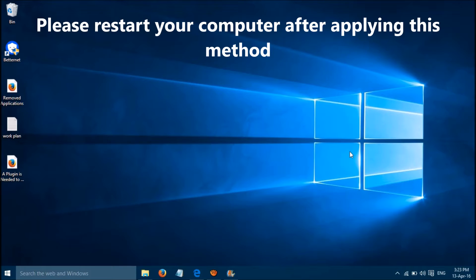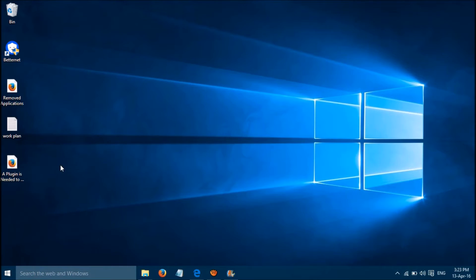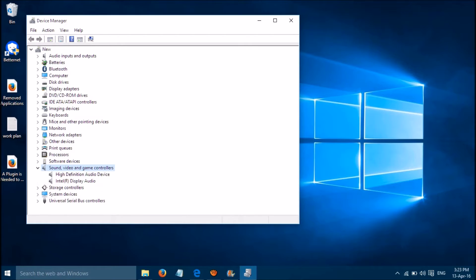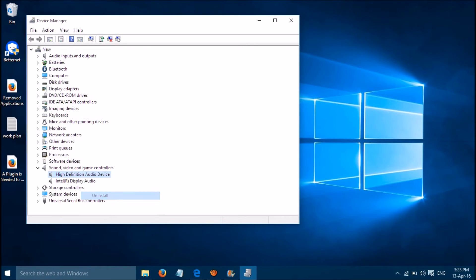You can fix this problem with a simple method. Right-click on the Windows Start button, go to Device Manager, then go to Sound, Video and Game Controllers, and right-click to uninstall these two drivers.